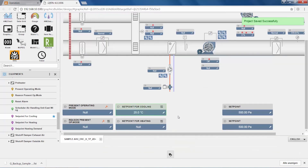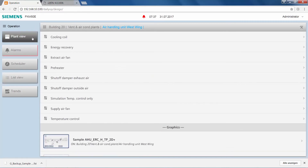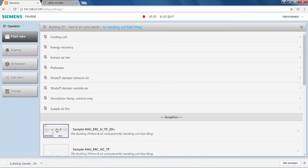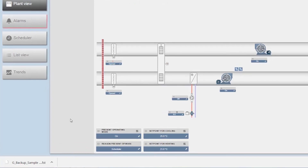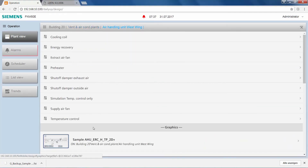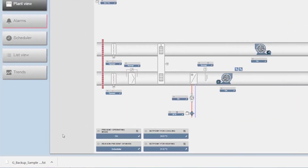Once we have done that, we go back to the operator screen to verify the functionality. We go back to Plant View, Ventilation and Air Conditioning Plants. We drill down first into the east wing air handling unit and open the graphic there. Once the graphic has opened, we see that its label for the cooling set point shows 25 degrees. Doing the same for the west wing air handling unit and opening the graphic there, we see that the label for the cooling set point shows 24 degrees, as we expected.